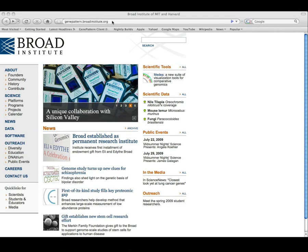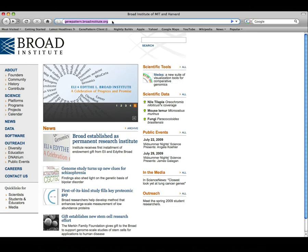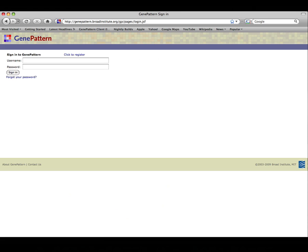To begin using GenePattern, enter the URL of the public GenePattern server into your favorite web browser.